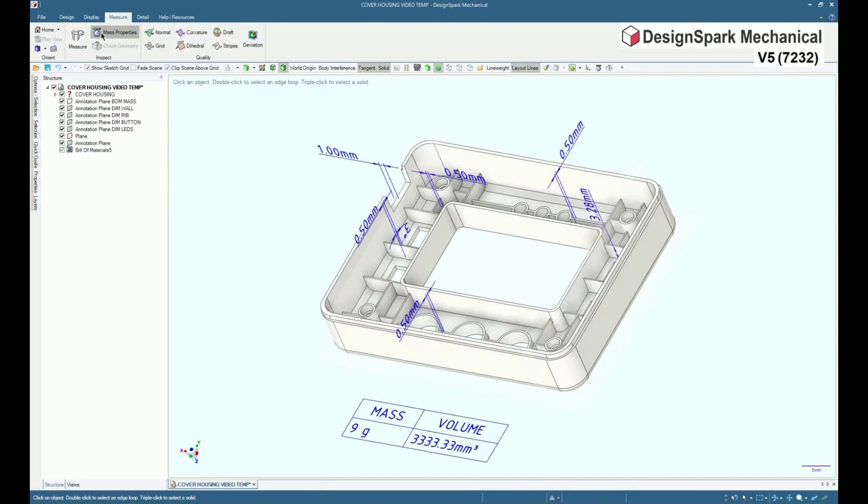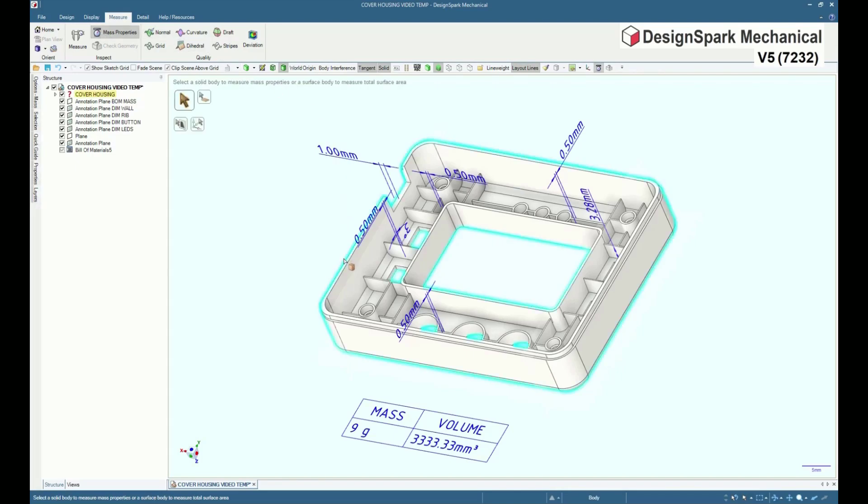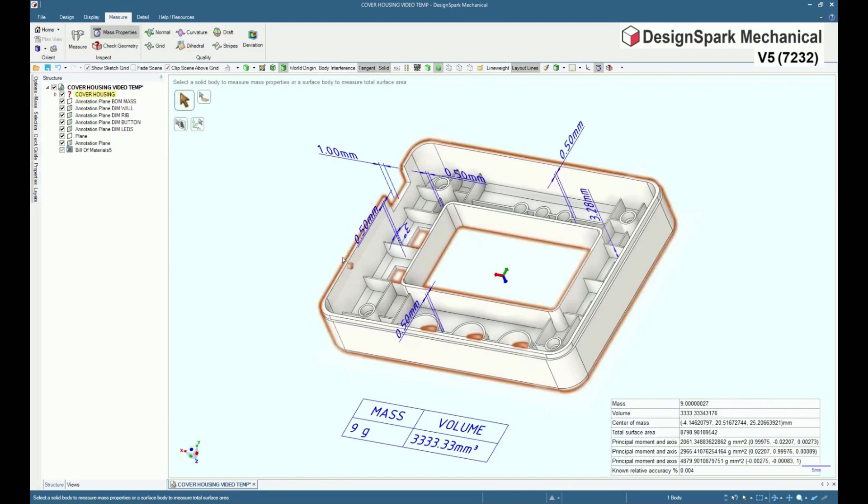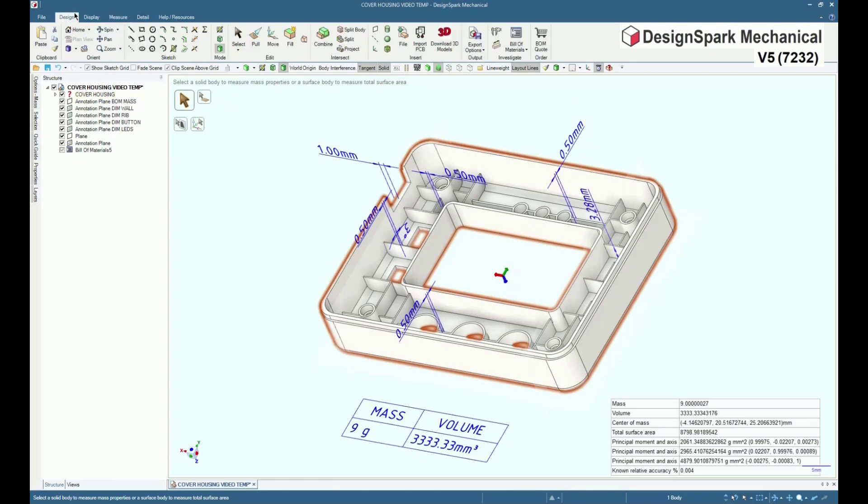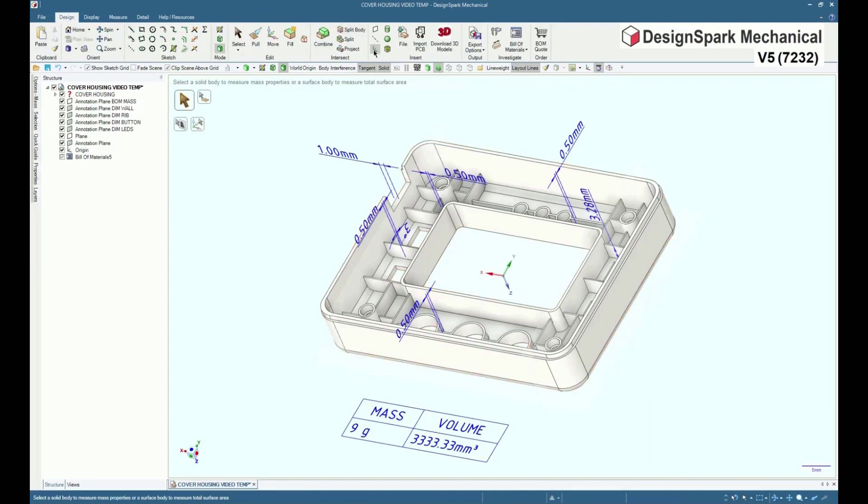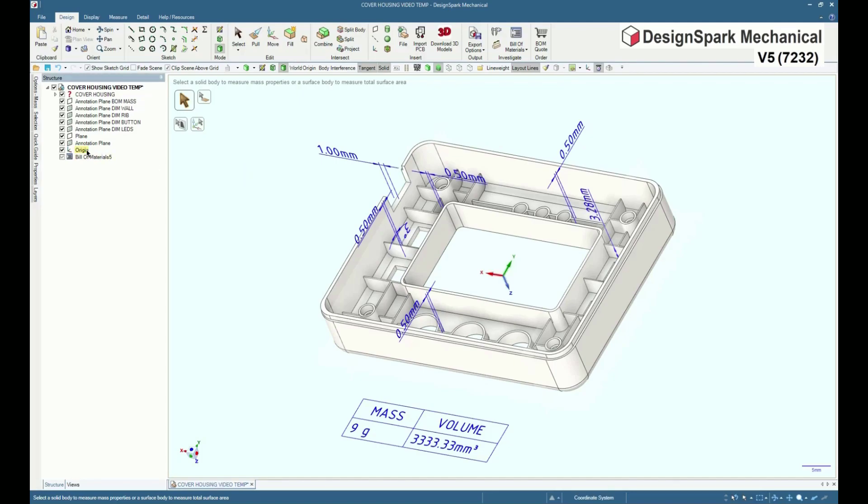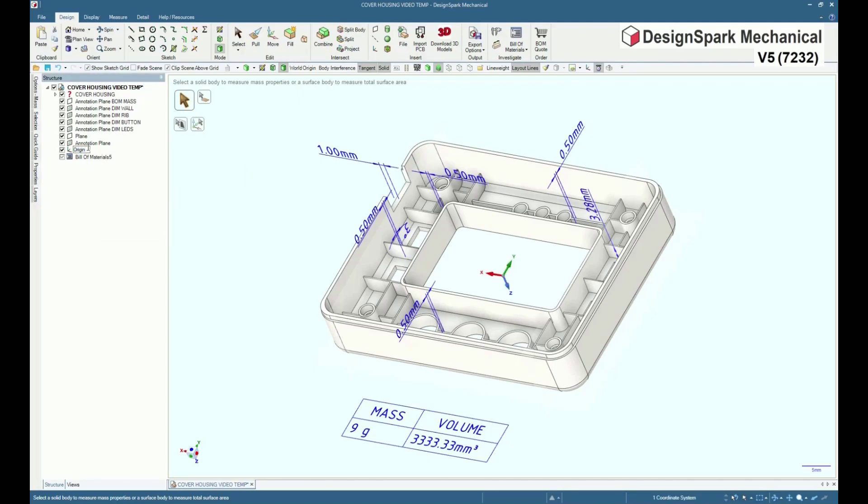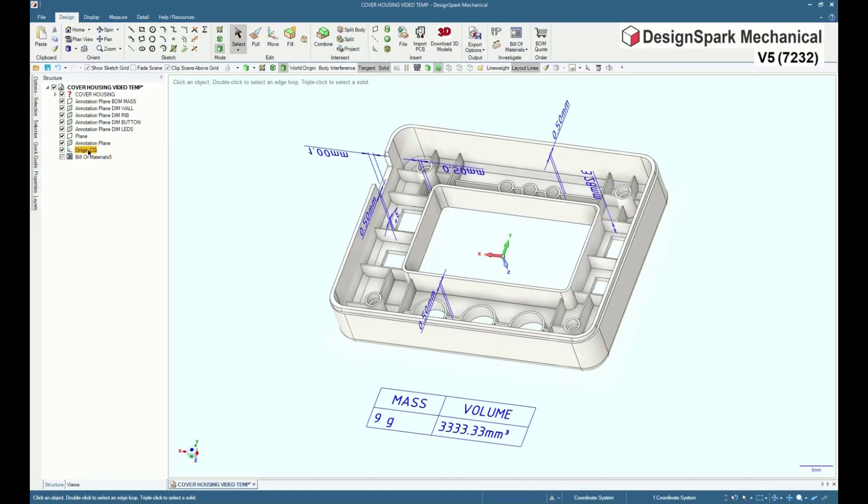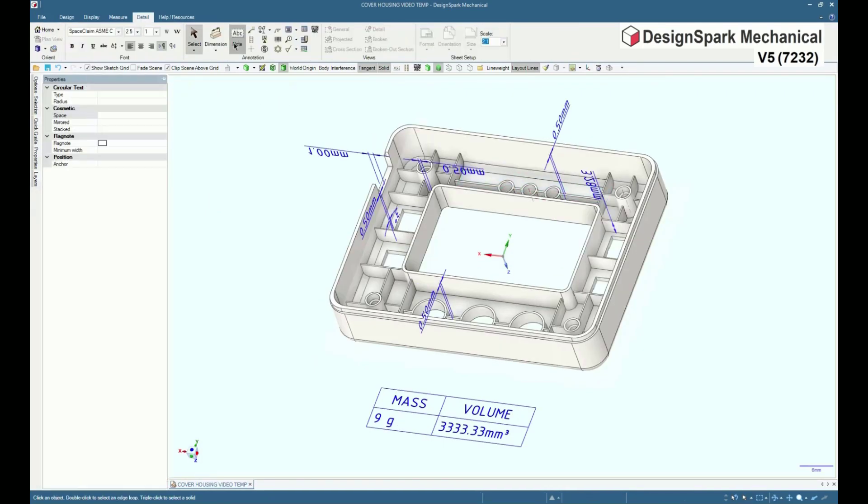A centre of gravity position can be established and marked by measuring the mass property of a body. And whilst displayed, an origin is selected. To identify the origin, it can be renamed and a simple note, CG, added.